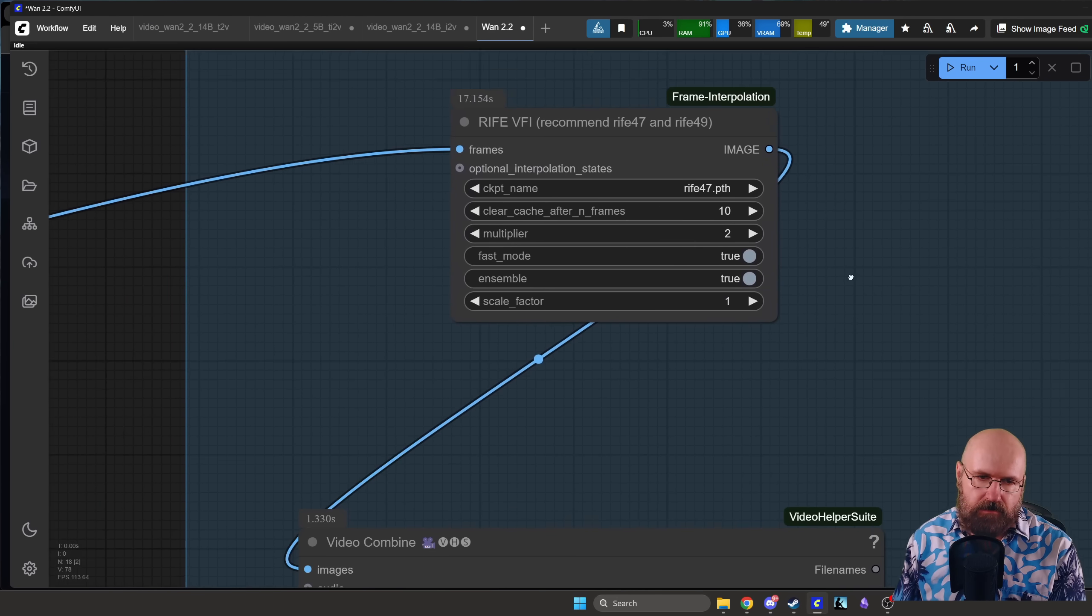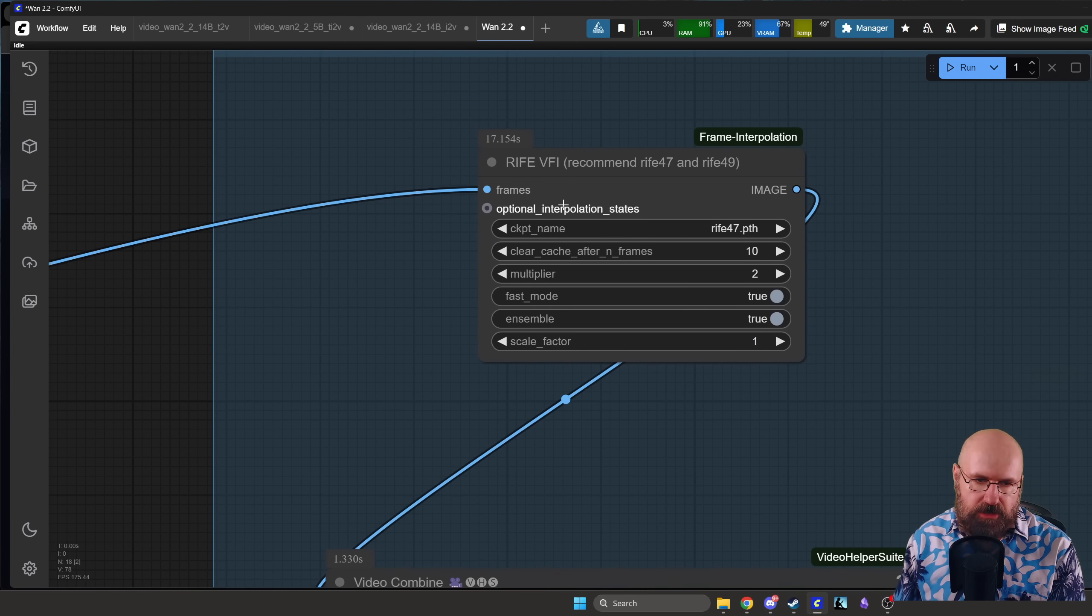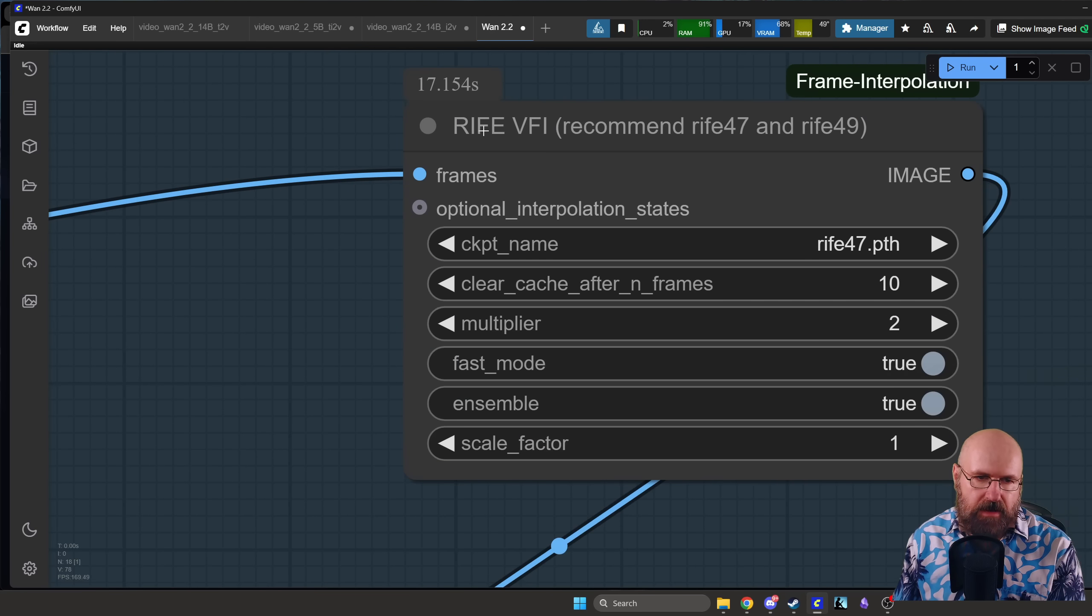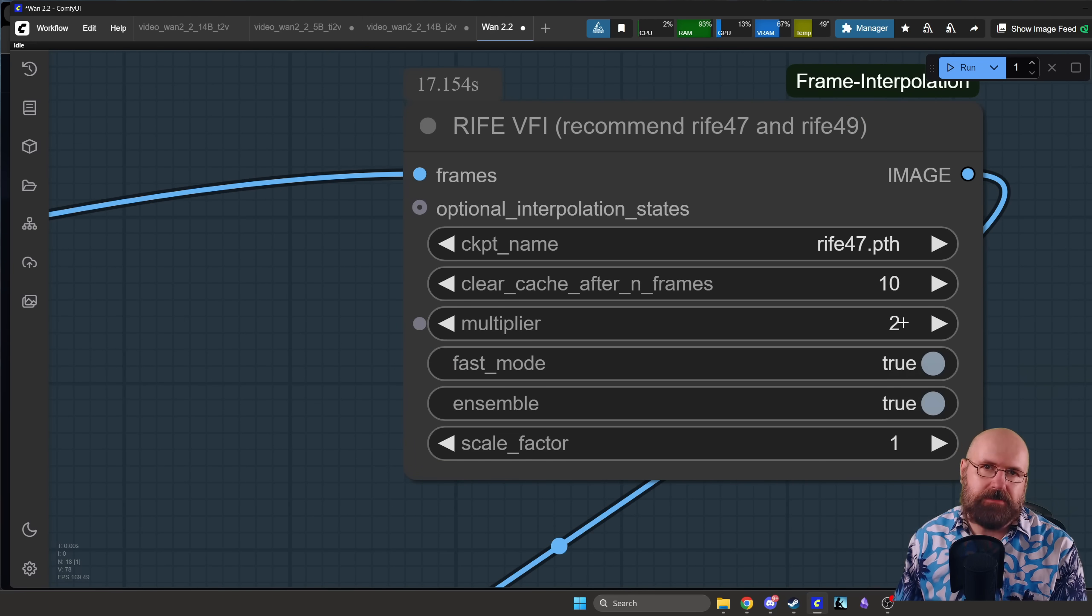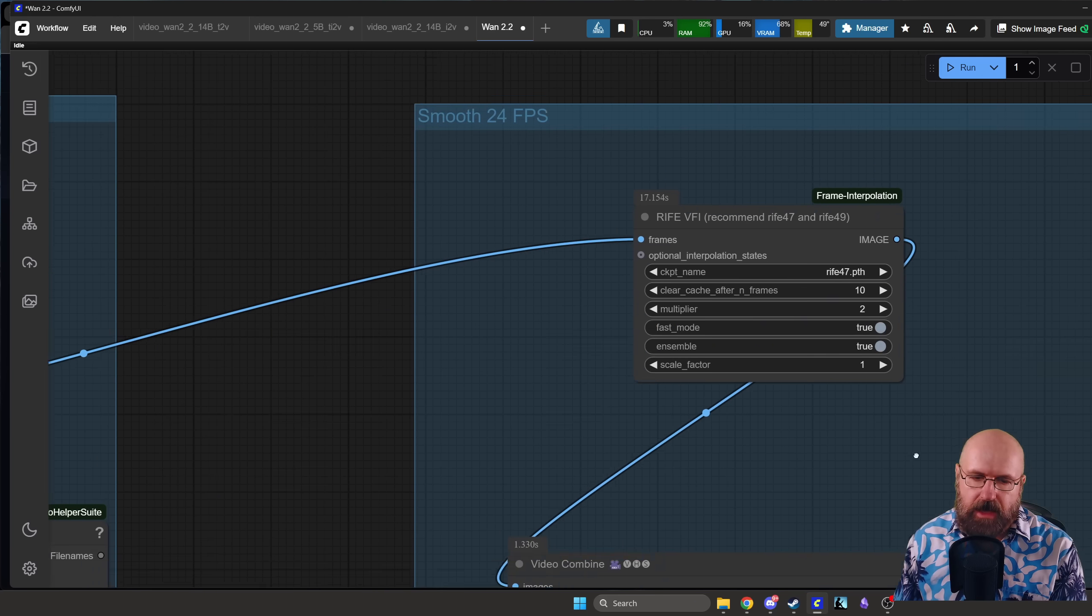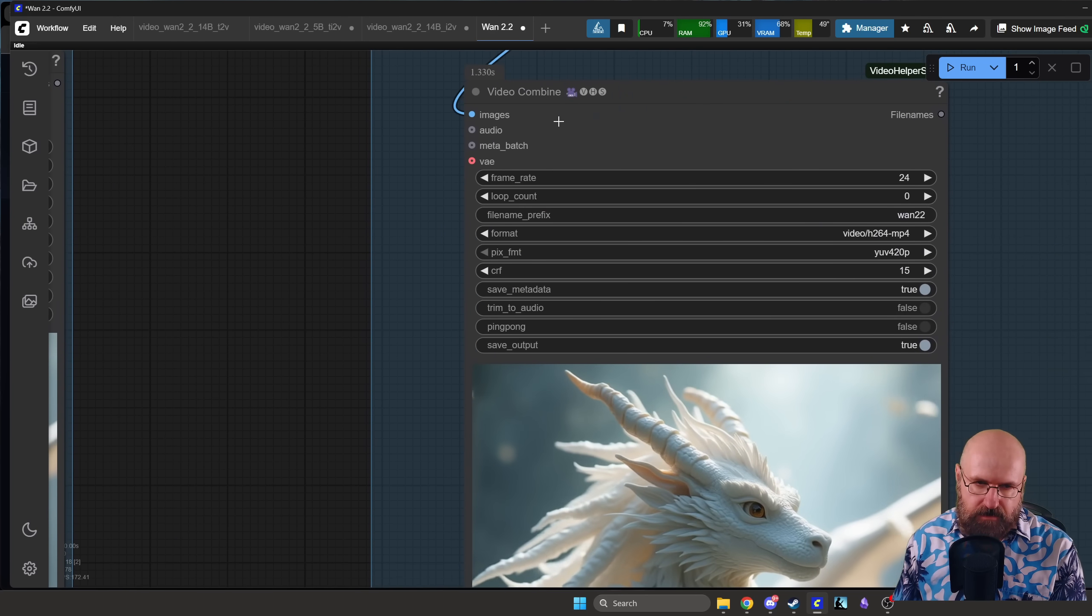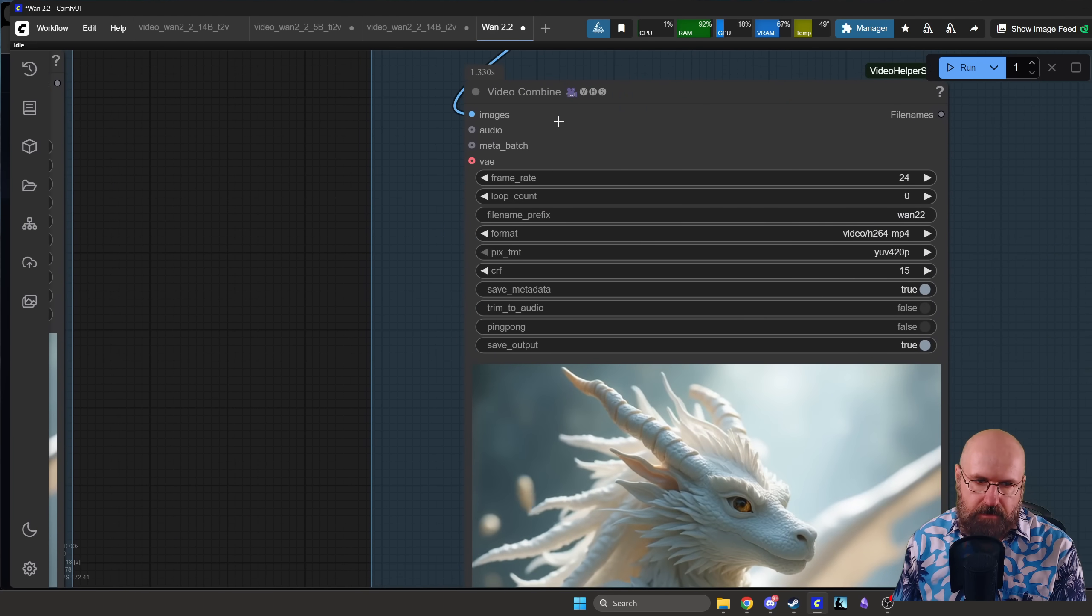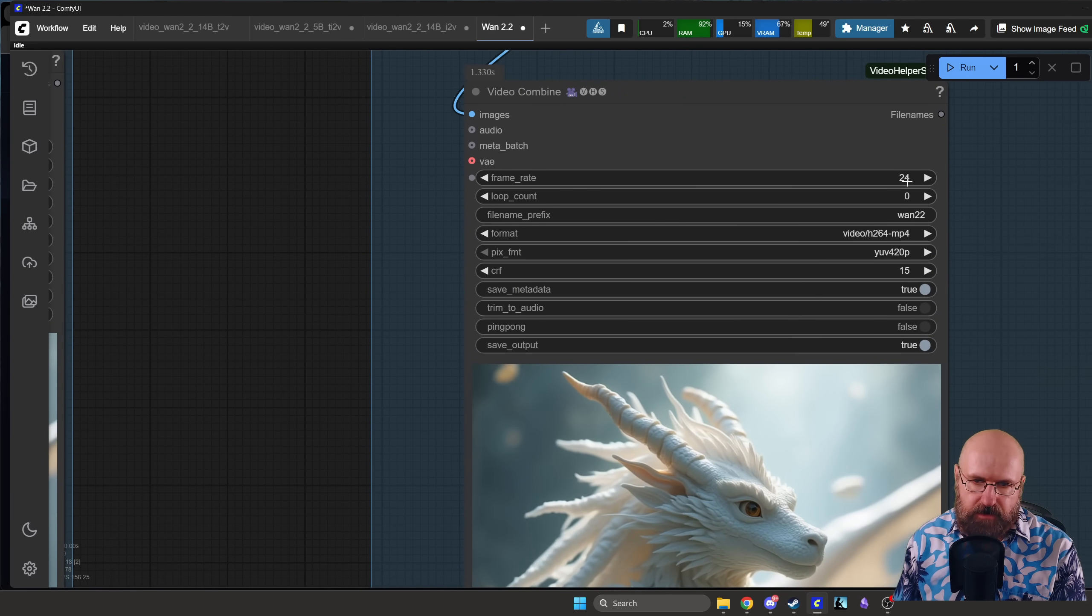And that is this frame interpolation here. You can see here the name of the node and then here multiplier 2, which means we double the frame rate. We don't double the speed, only the frame rate. And because of that we have here again the video combiner. Now we have a frame rate of 24.